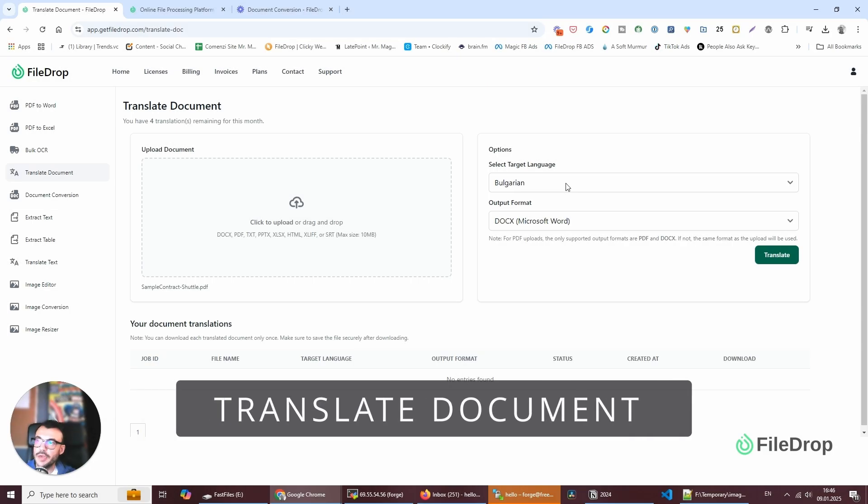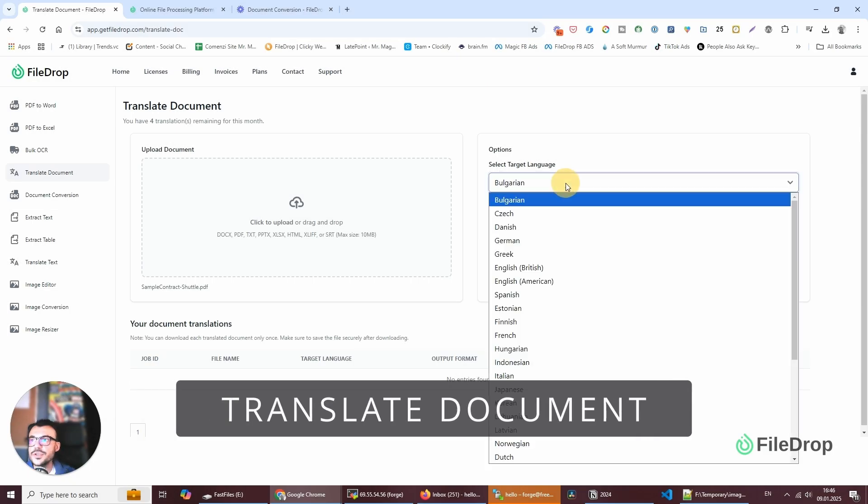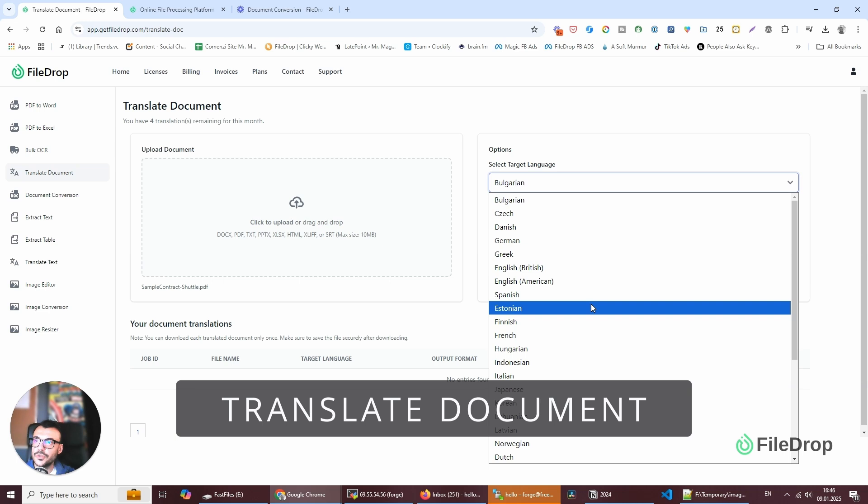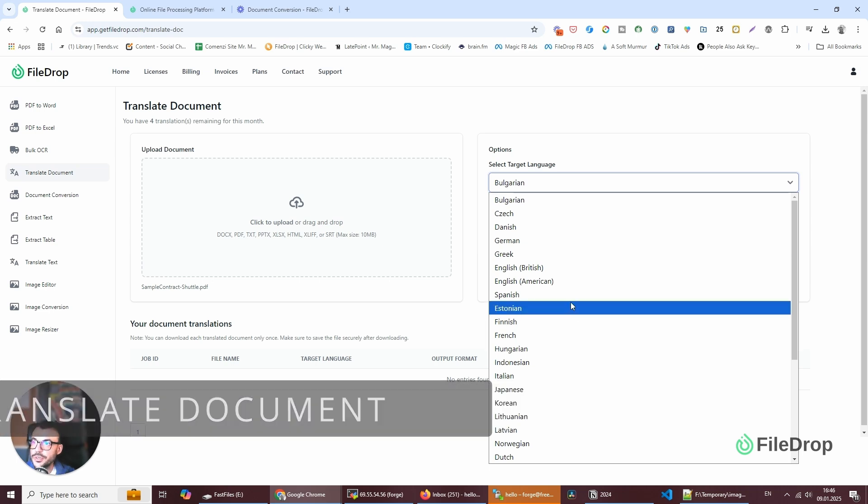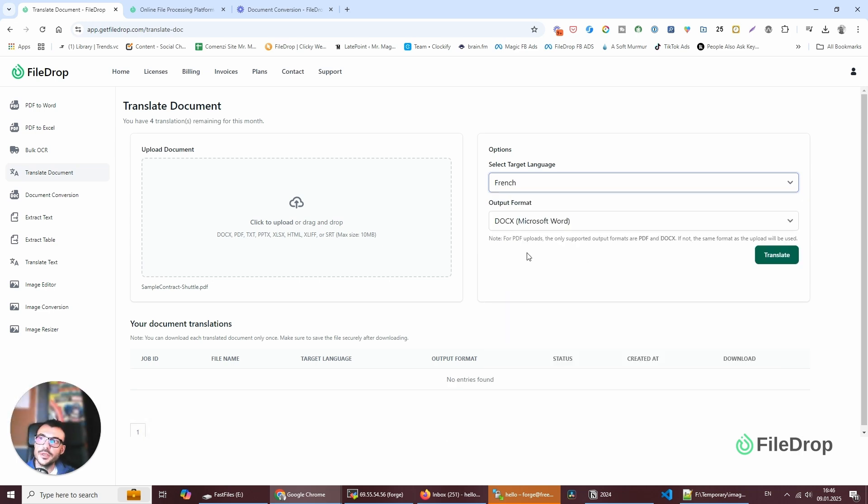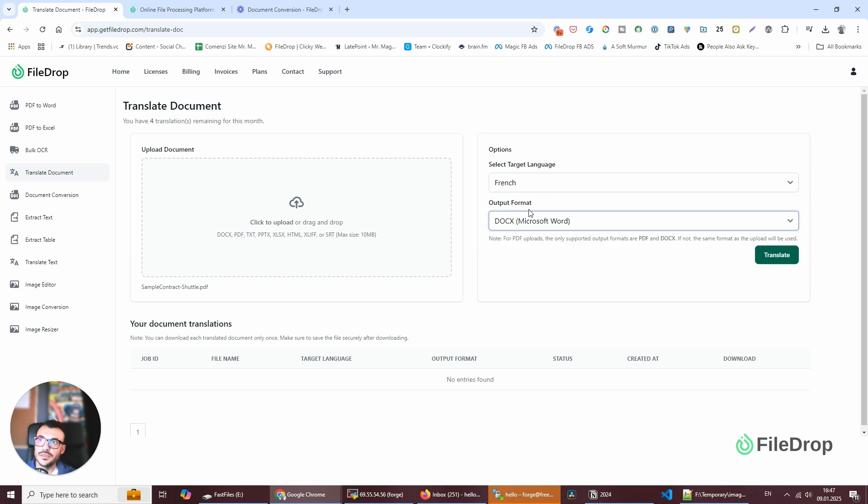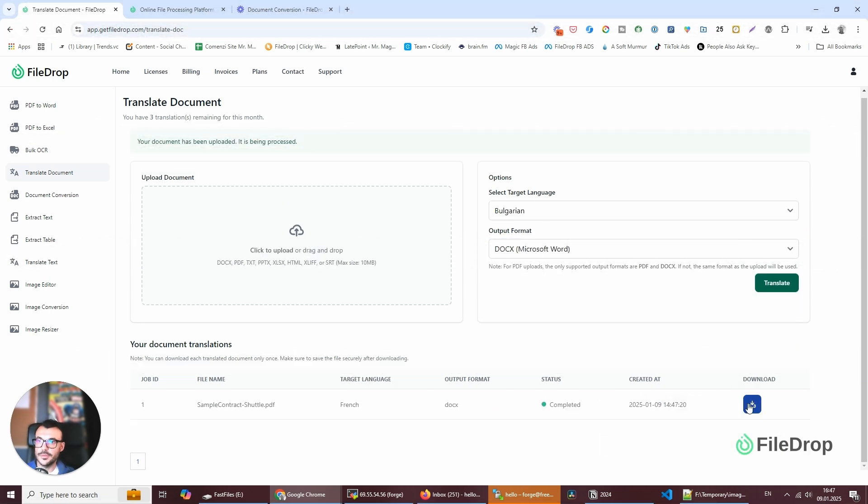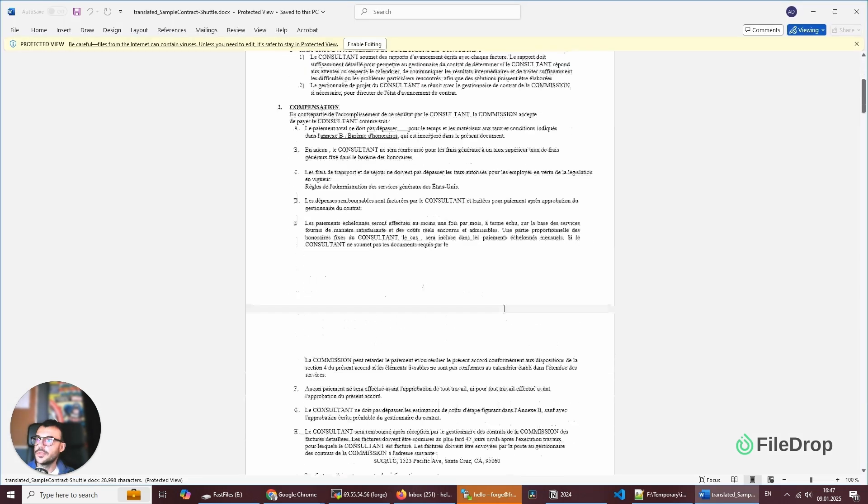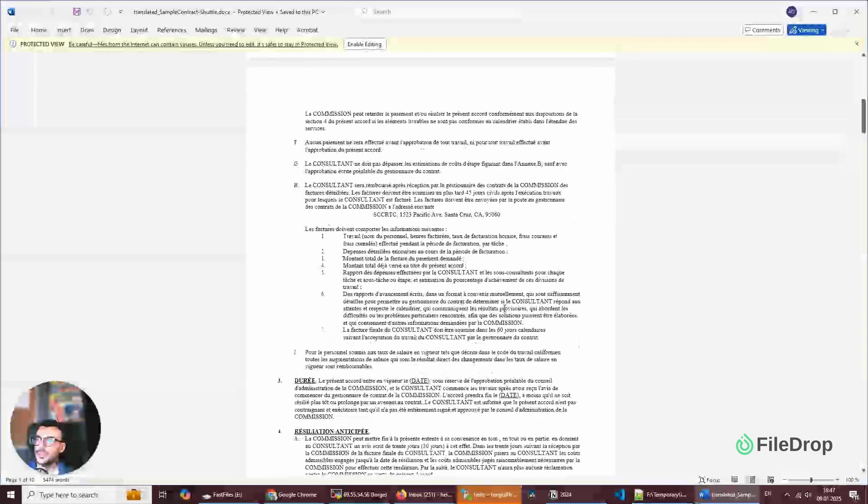The document I have is in English and I want to translate it to French. I want it to be editable, so I'm going to select the output format as DOCX, Microsoft Word. My document is ready now. I'm going to click download and save it. It looks pretty good.